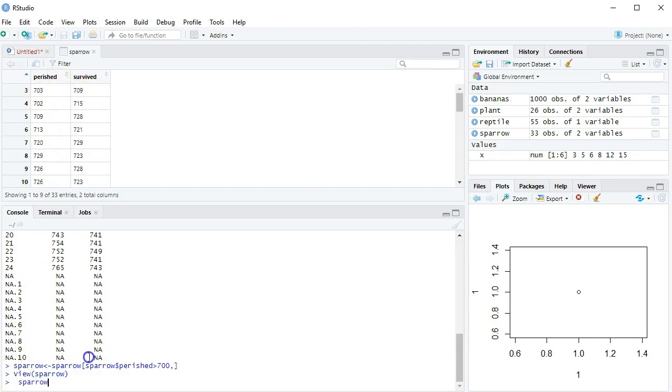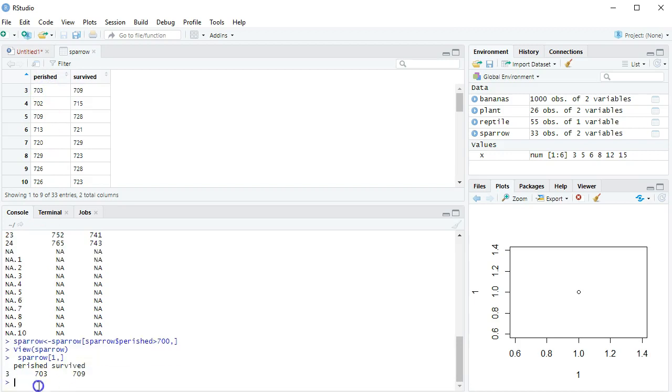And if I say, show me the sparrow data, what's in the first row now? Well, it's giving me the third line of the data as the first row, which is 703, 709, because it's cropped out those two rows.